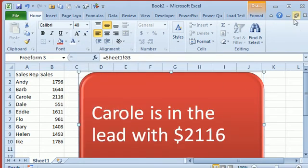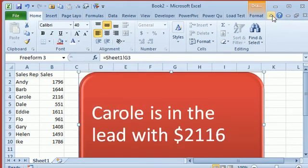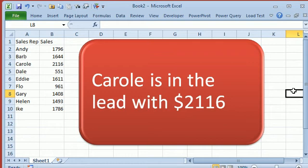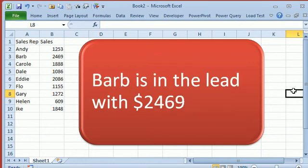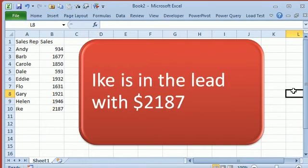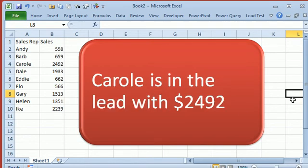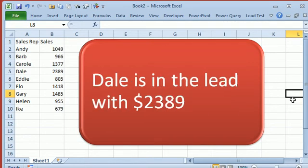Every time that we press F9 now, the SmartArt, well it's not SmartArt anymore, the item will change with the new values.